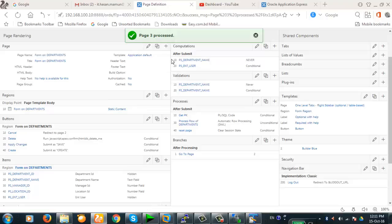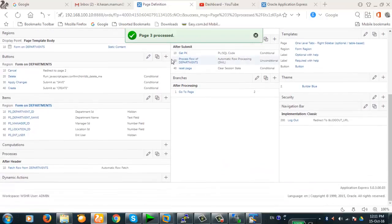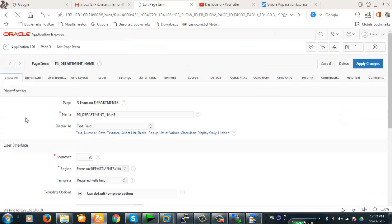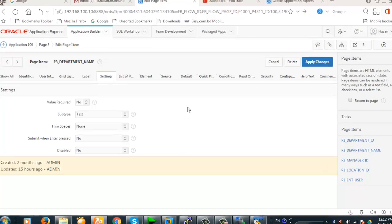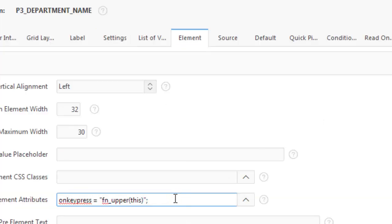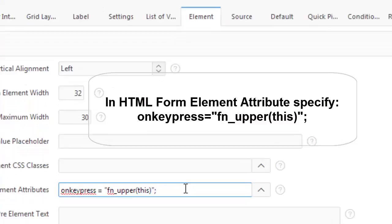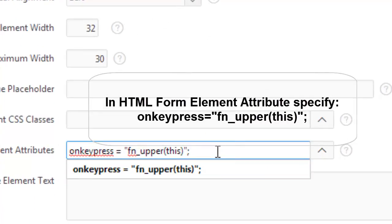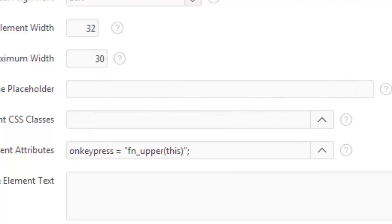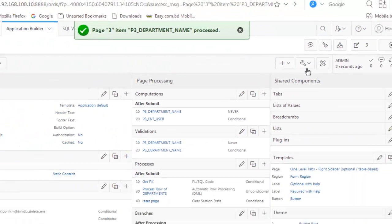Now we need to make changes in the department name field so that whenever you type, that JavaScript function comes into effect. Edit the field and move to the element step. Here you have to set 'onKeyPress' equal to the function name we defined in the JavaScript portion. Now apply changes.